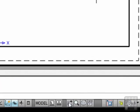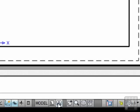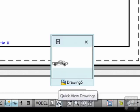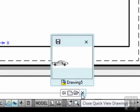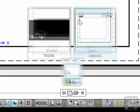Next is the quick view drawings option. This is very similar to the quick view layouts, only it will show you a preview of all the drawings you have open. I only have one drawing open at the time. And here are my layouts.